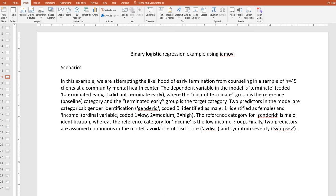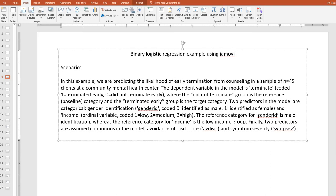Let's get started with our example using Jamovi. As a scenario, we are predicting the likelihood of early termination from counseling in a sample of 45 clients at a community mental health center. The dependent variable is terminate, coded 1 for terminated early or 0 for did not terminate early, where the did-not-terminate group is the reference or baseline category and the terminated-early group is the target category. Two predictors are categorical: gender identification, coded 0 for identified as male and 1 for identified as female; and income, an ordinal variable coded 1 for low income, 2 for medium income, and 3 for high income. The reference category for gender identification is male, whereas the reference category for income is the low income group. Two predictors are assumed continuous: avoidance of disclosure and symptom severity.